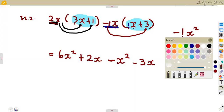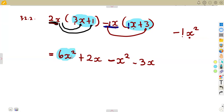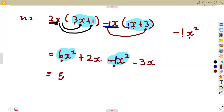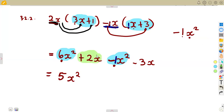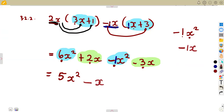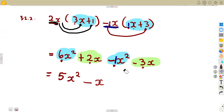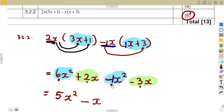Now collect like terms. Six X squared and minus X squared — same variable, same exponent — give six minus one, which is five X squared. For the X terms: two X minus three X gives minus one X, which is simply minus X. The final answer is five X squared minus X. These are the typical questions you may expect in your final exams.